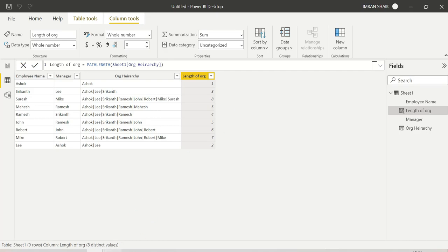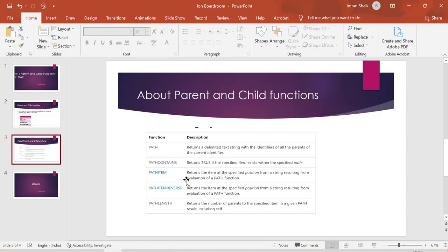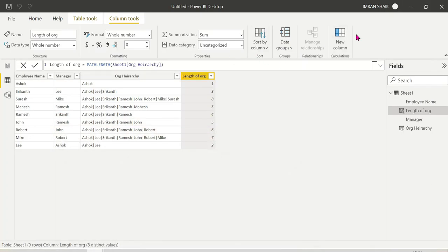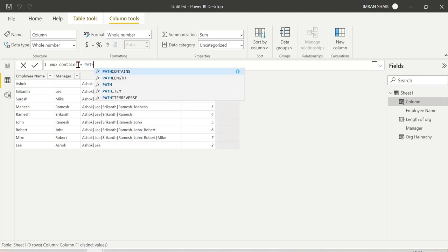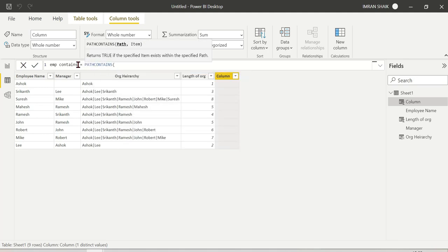Next is PATH CONTAINS. PATH CONTAINS checks whether a specific value exists in the path. We create a new calculated column called 'Employee Contains'. PATH CONTAINS takes the path column and checks for a specific item — for example, checking for 'Ramesh' in the organization hierarchy path.